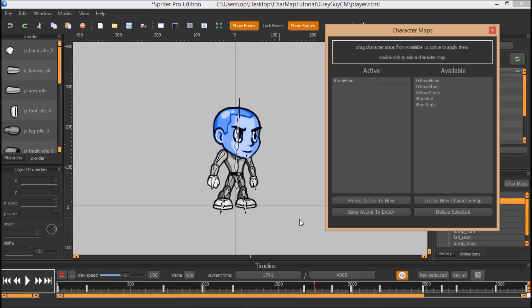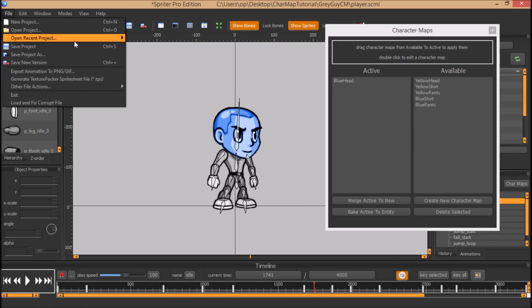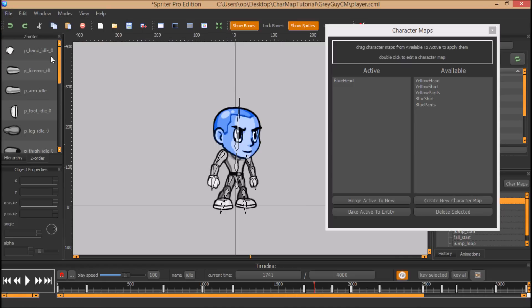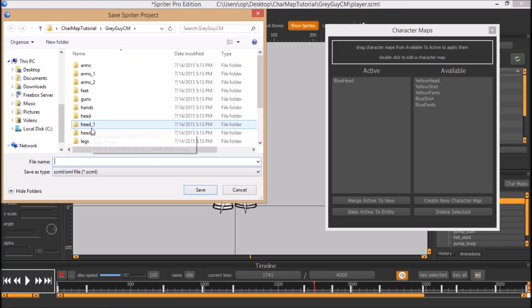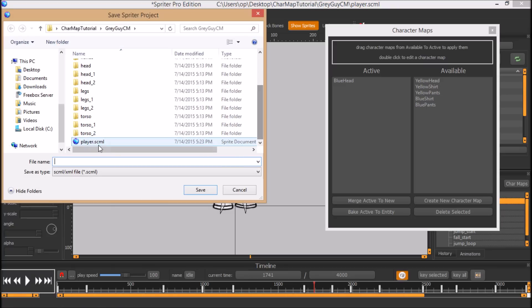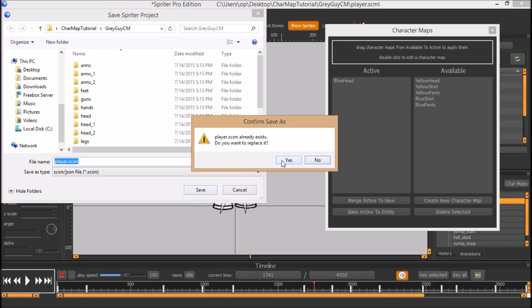And then once you're done creating your character maps for your Spriter file, of course, for use with Construct 2 currently, you have to make sure you save out your project as both SCML, so you would choose Save Project, and then you would choose Save Project As, make sure you choose the same name, but then switch over to SCON and save that as well.